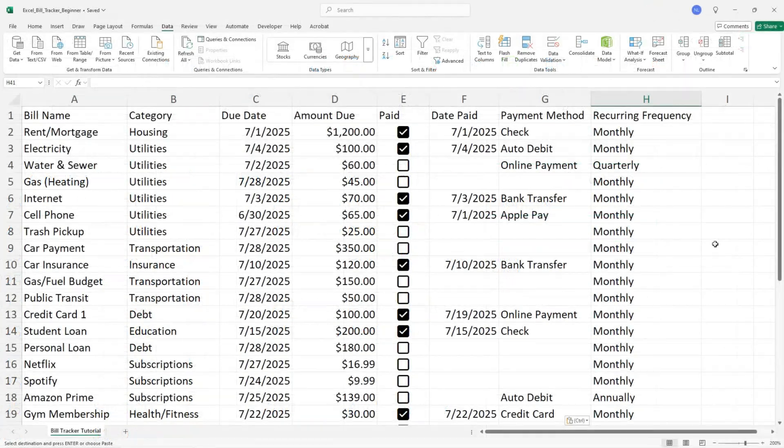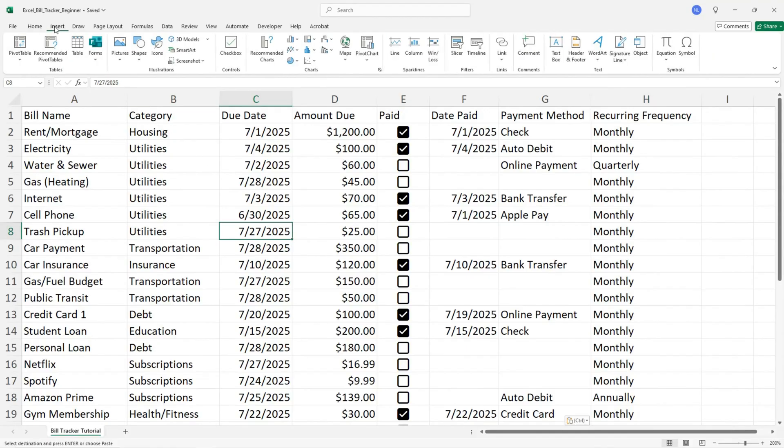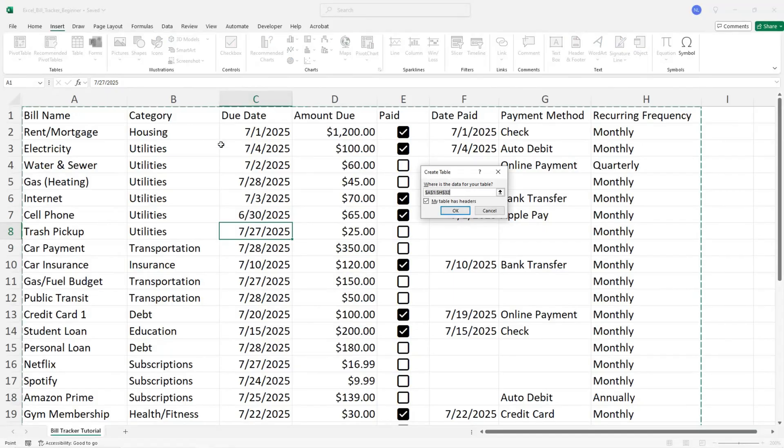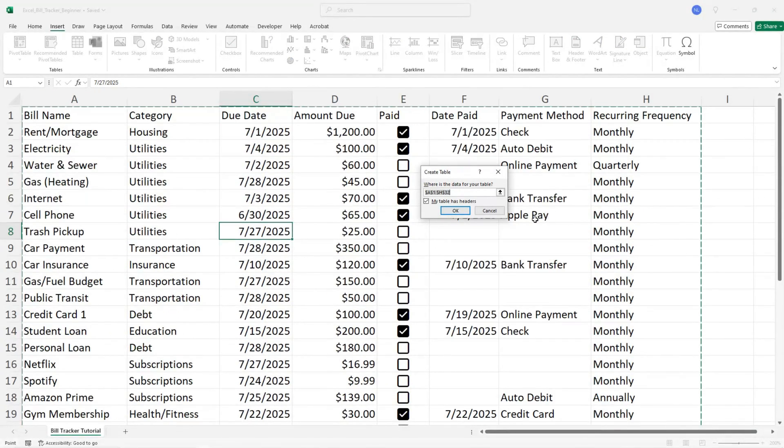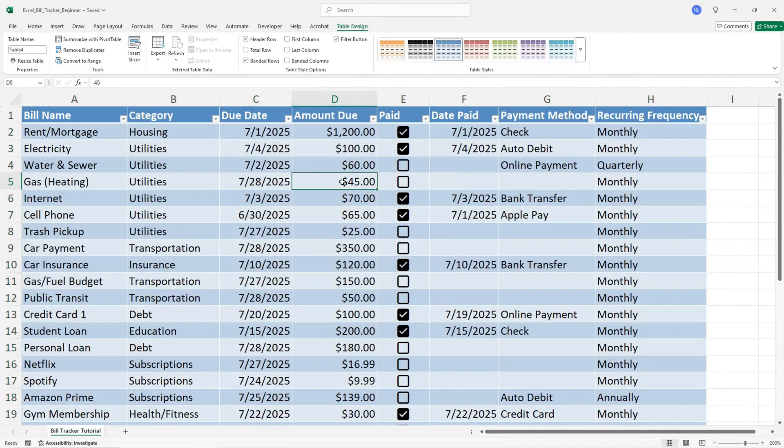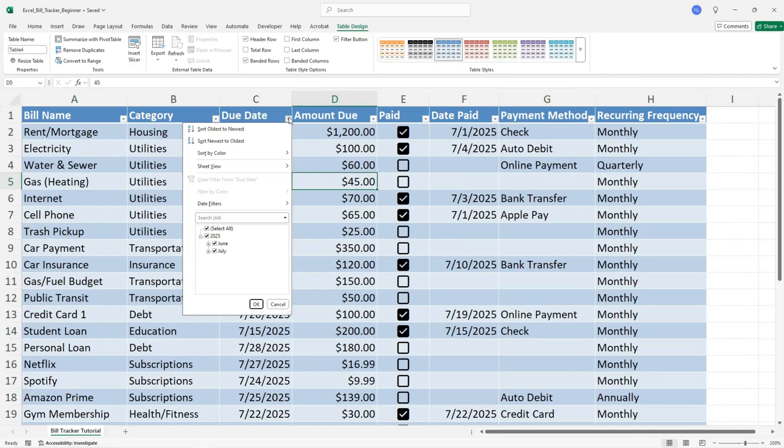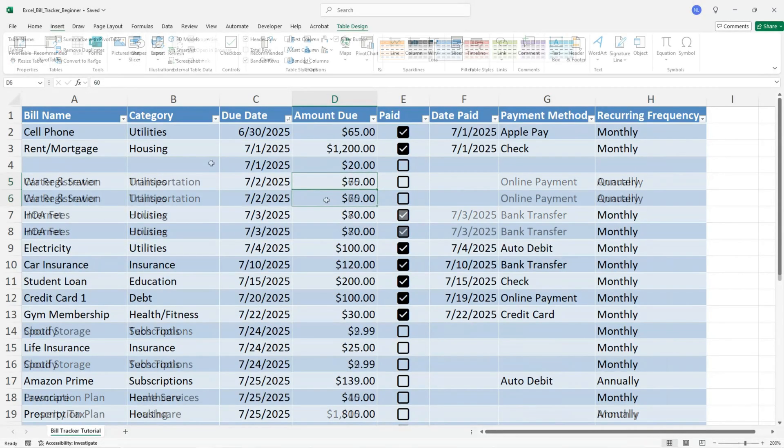Now to be able to sort your bills, convert this into a table in Excel. Click on insert and select table. Be sure all of your data is selected and check the my table has headers box. Now you can sort by due date or any of the columns to sort your data.